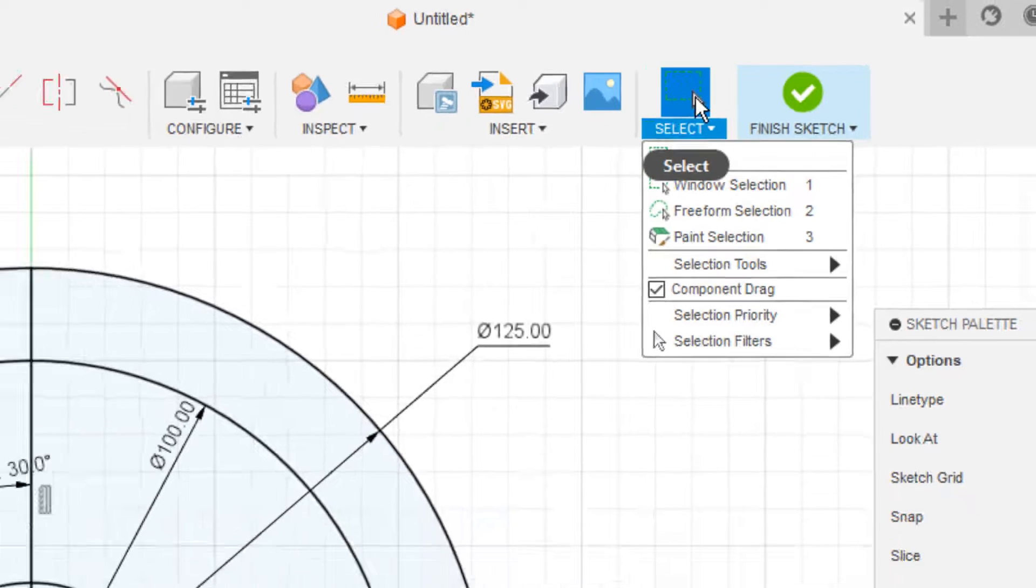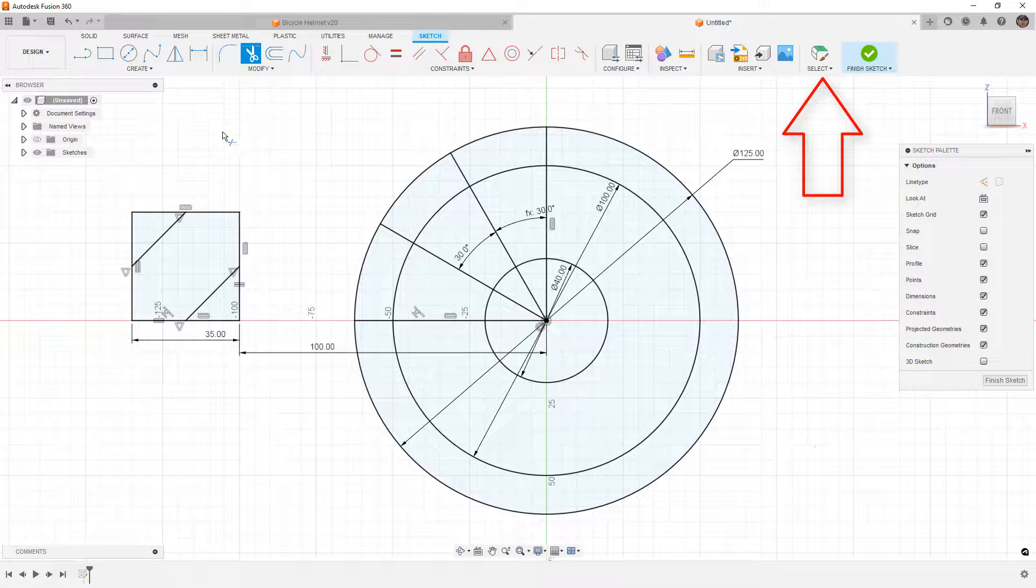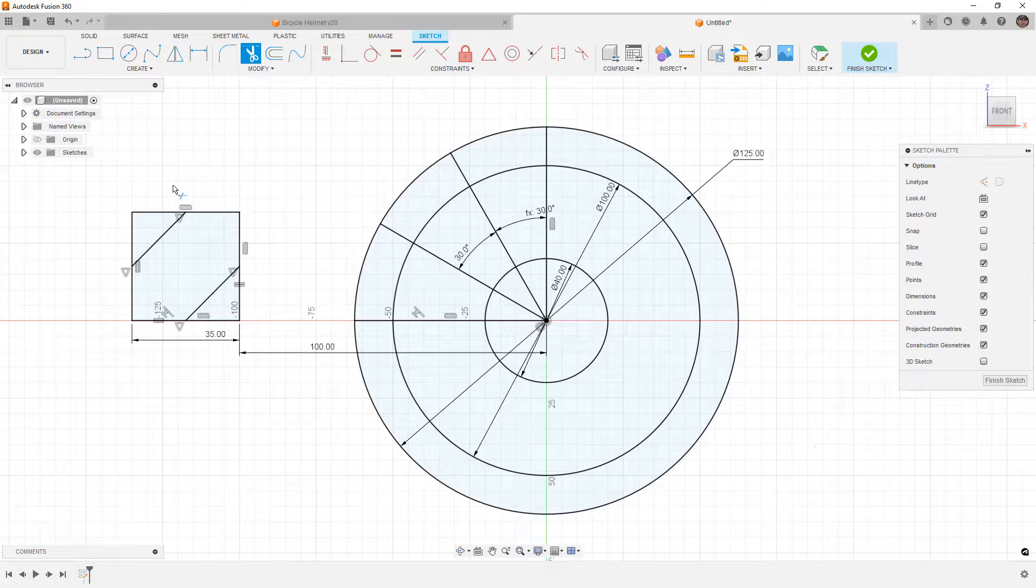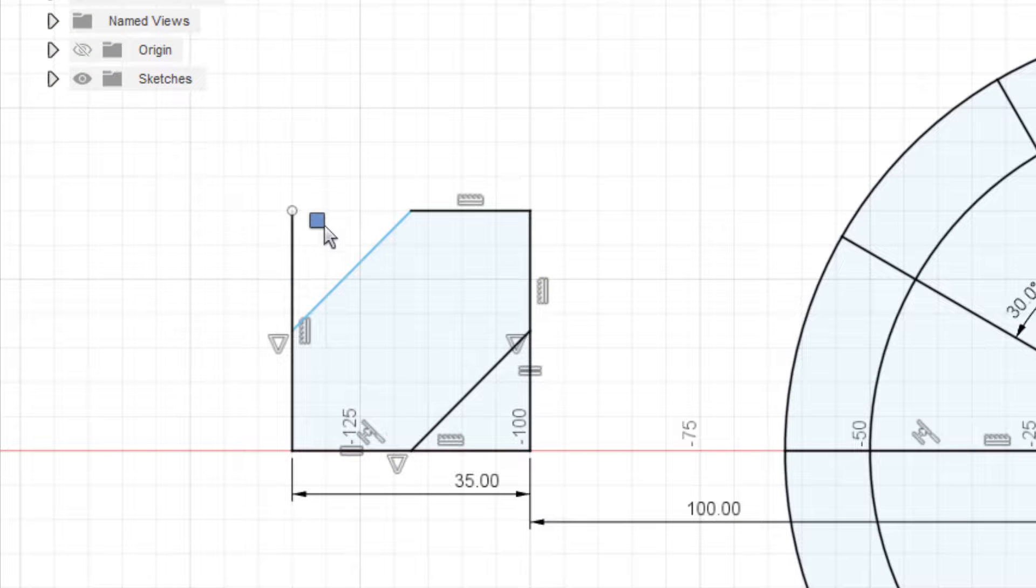Now pay close attention to this selection because as soon as we enable the trim tool, it's going to default to our paint selection. And what this means is if we hold down the left mouse button, we can begin dragging over our sketch entities.